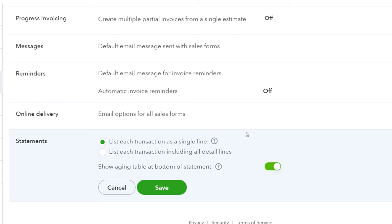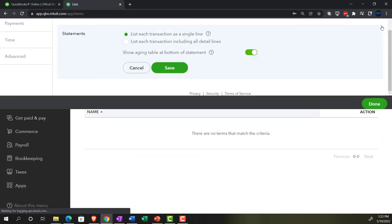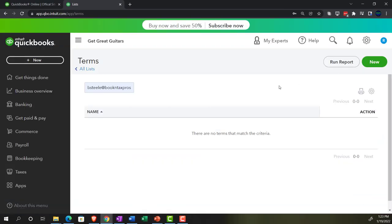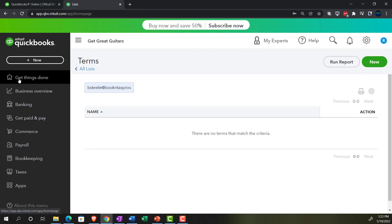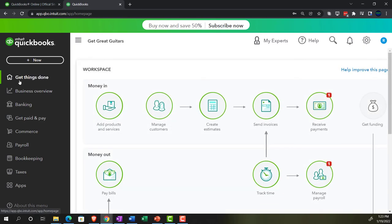Those are the general items here. I'm going to close this back out and go back to the Get Things Done page — which used to be called the home page — and we'll continue on with the preferences next time.